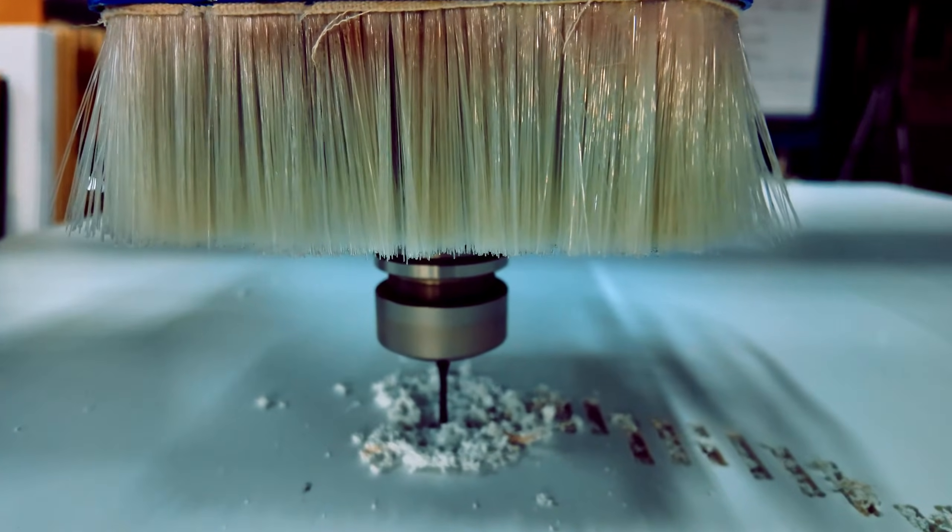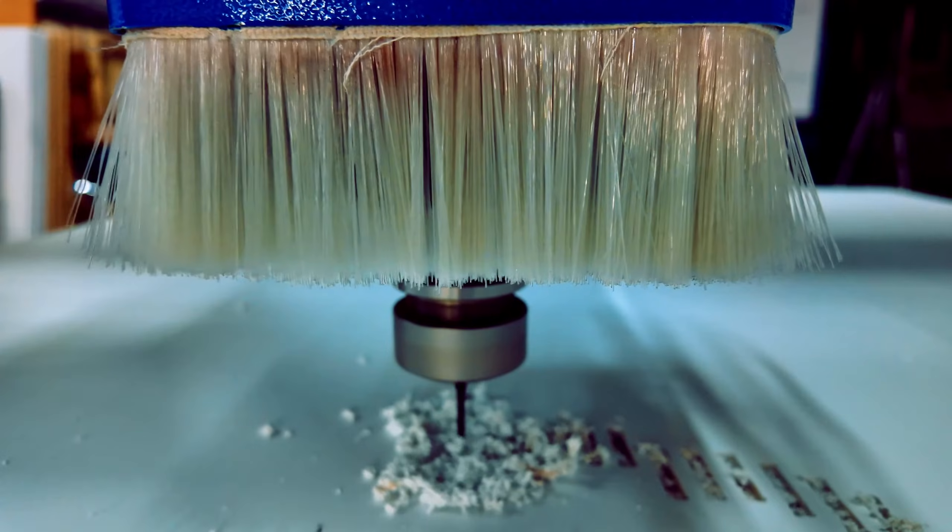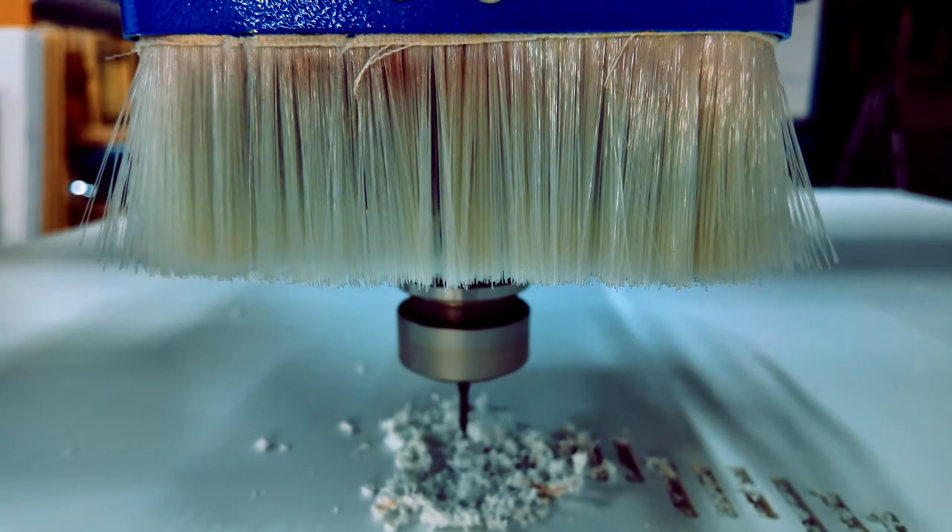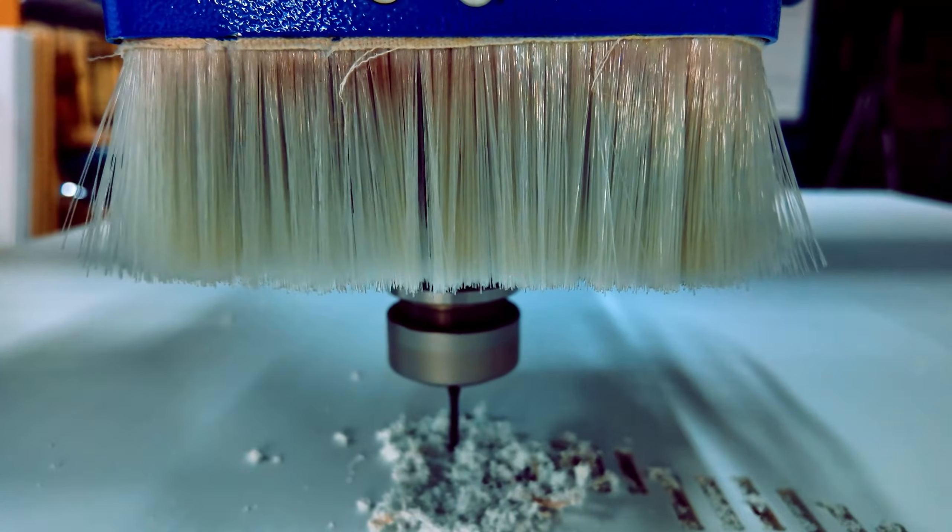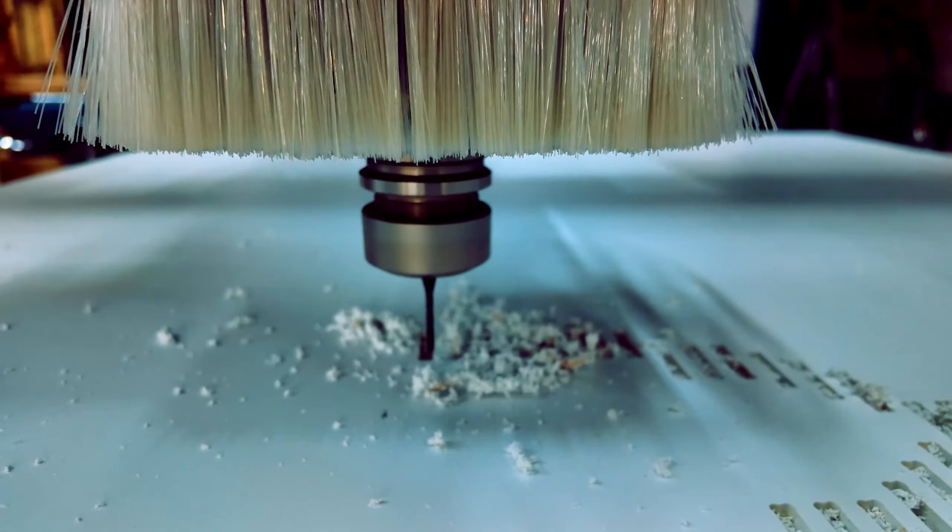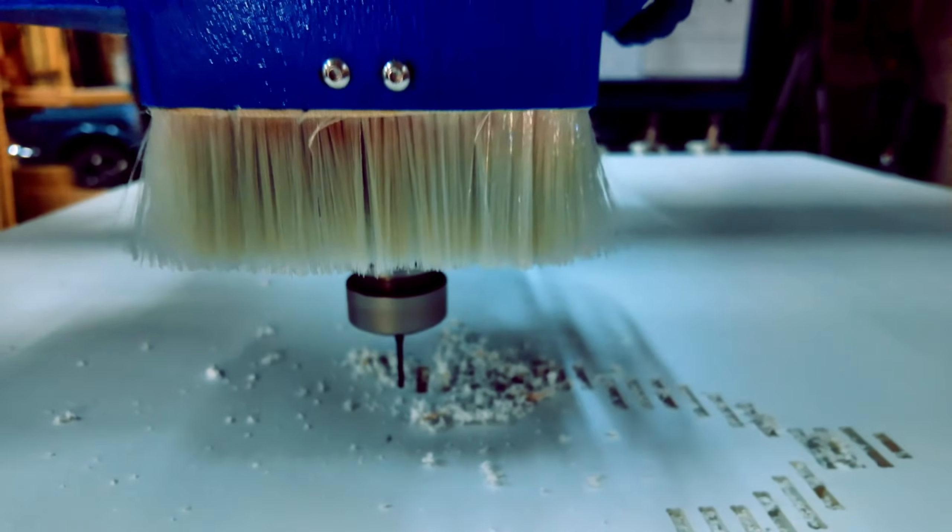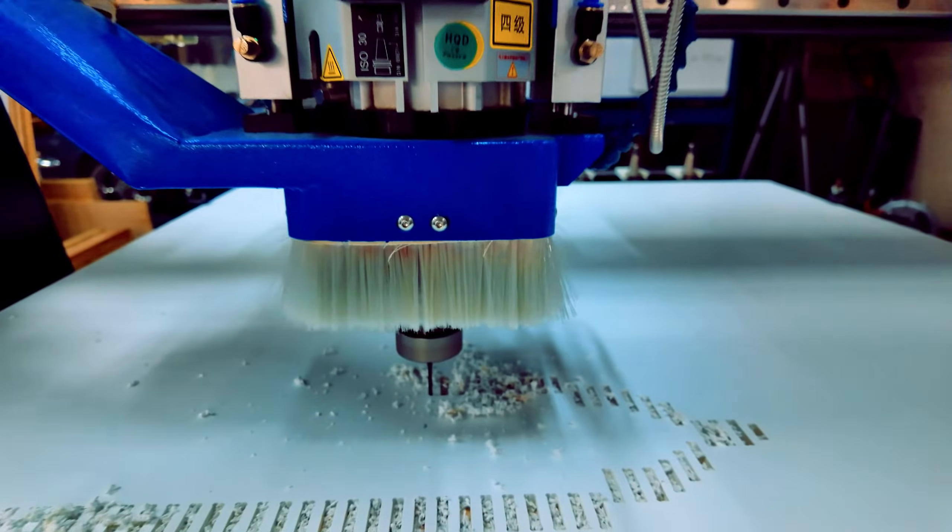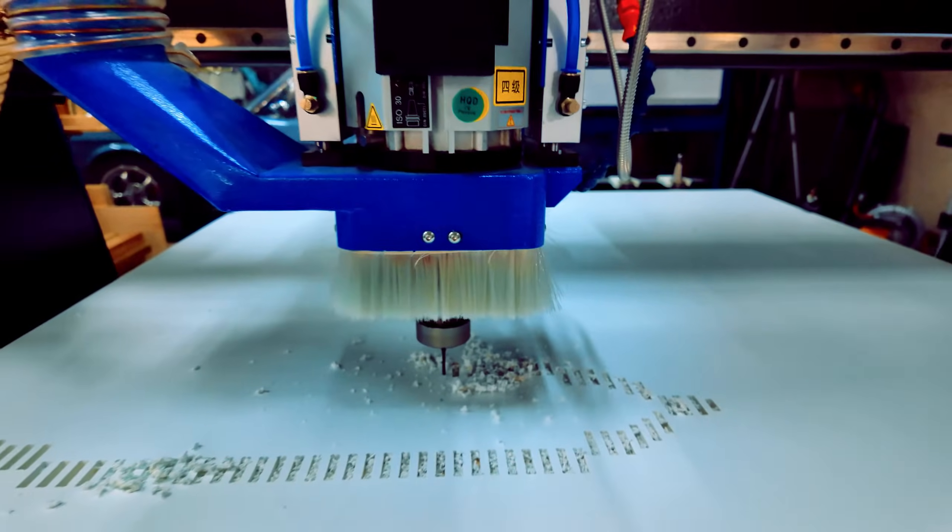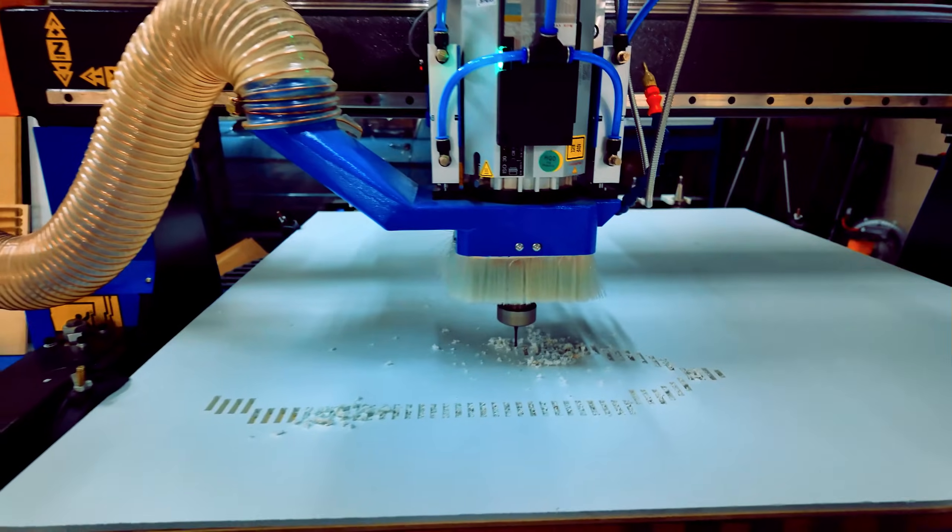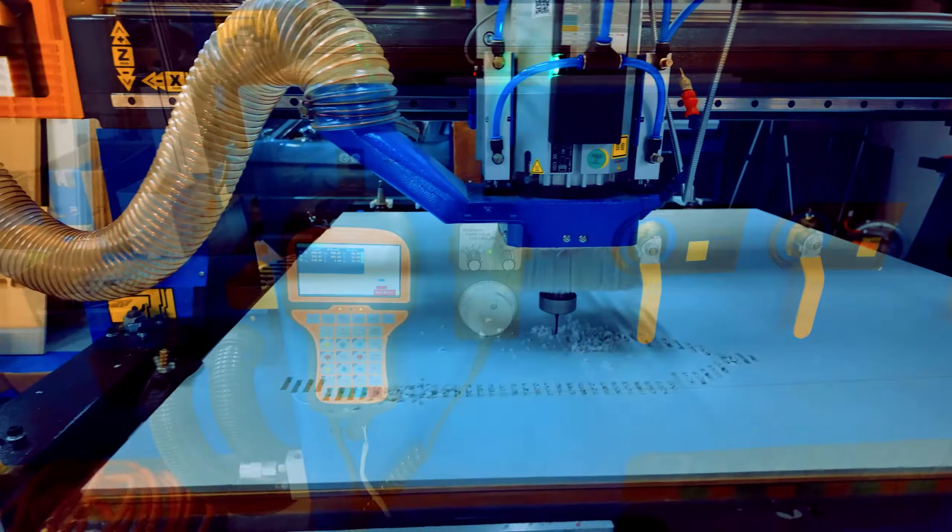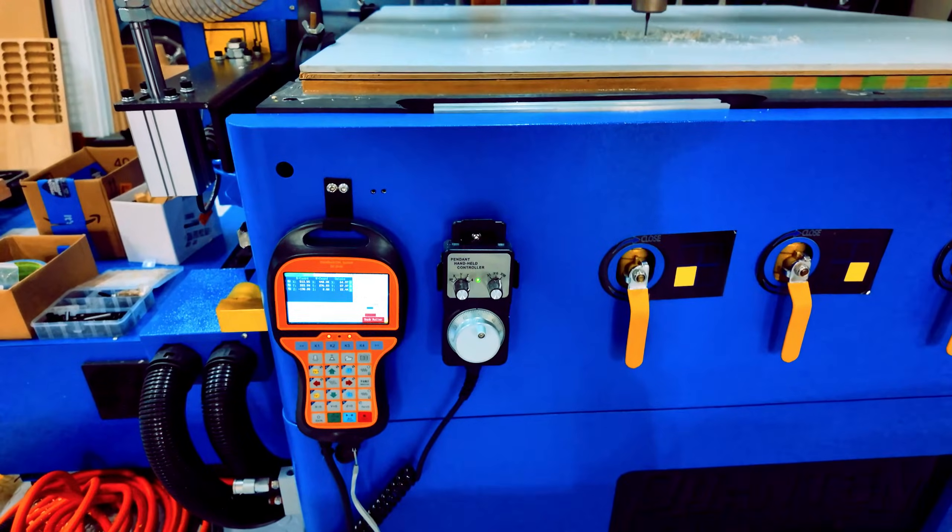Gantry height offers a 9.8 inch gantry height, providing ample vertical space for various material thicknesses. The spindle is equipped with a robust 9kW, approximately 12 horsepower, air-cooled spindle, capable of handling demanding cutting tasks with ease.